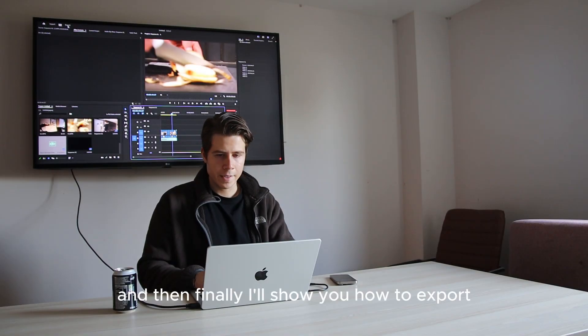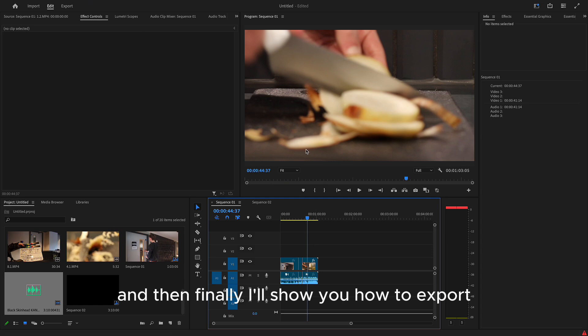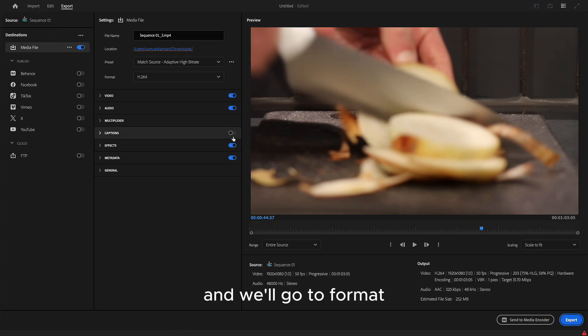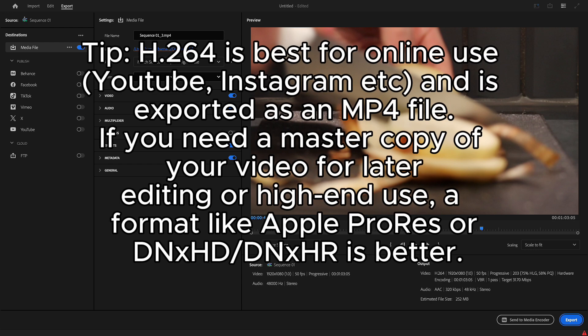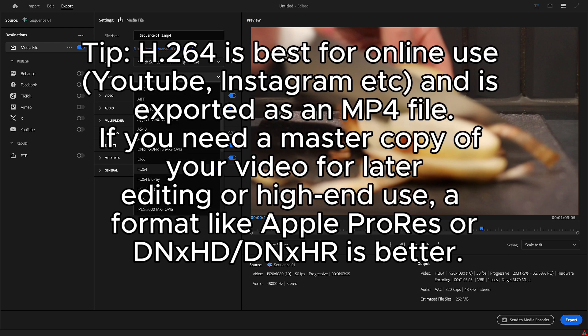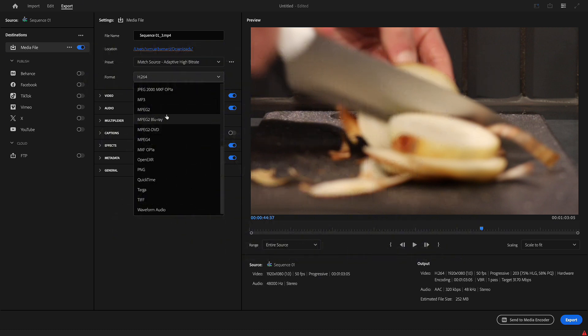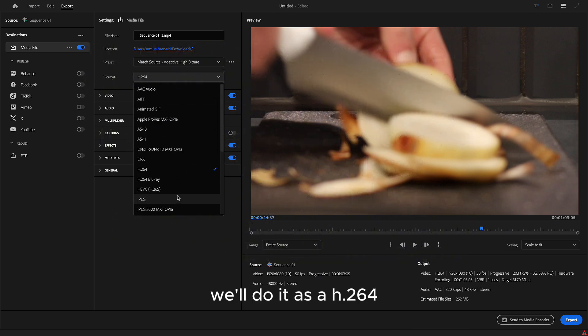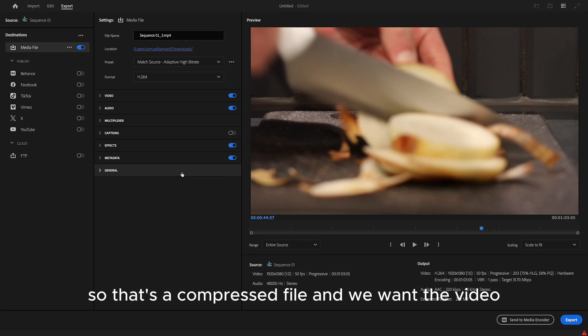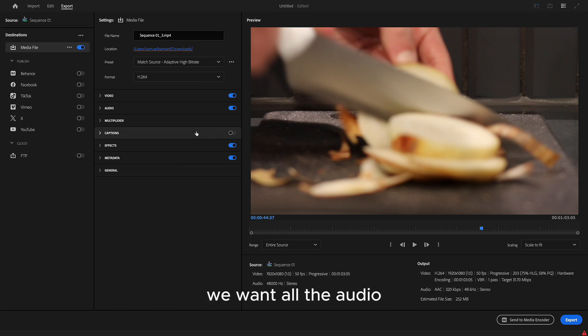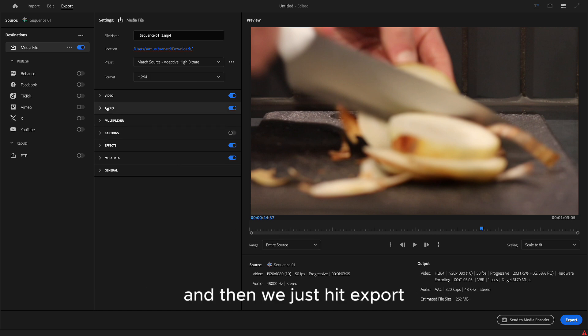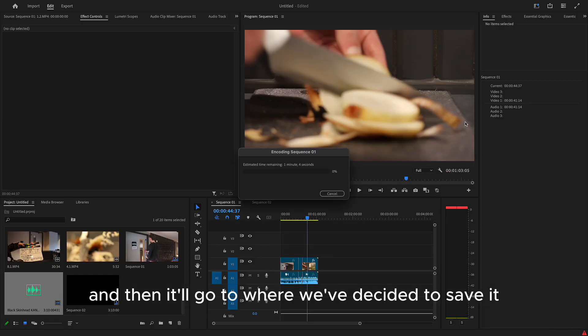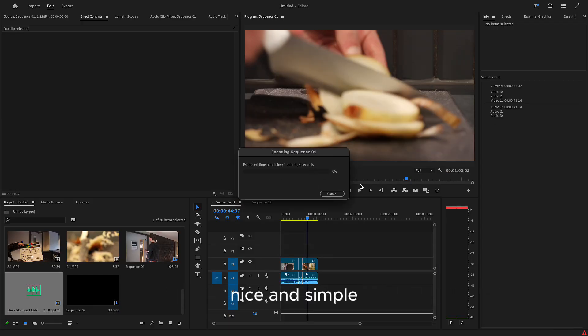And then finally, I'll show you how to export. So you just hit export in the top hand corner. And we'll go to format. We'll do it as a H.264. So that's a compressed file. We want the video. We want all the audio. And then we just hit export. And then we'll go to where we decided to save it. Nice and simple.